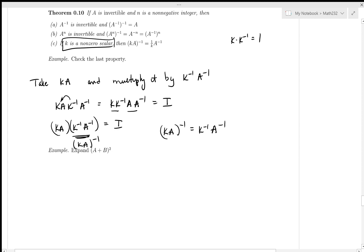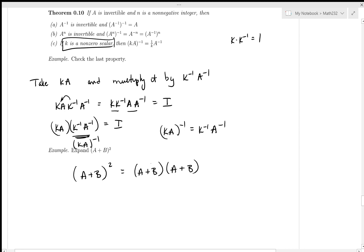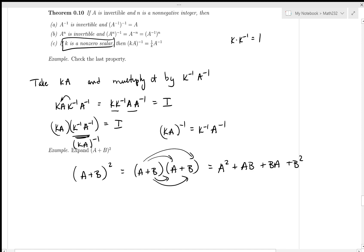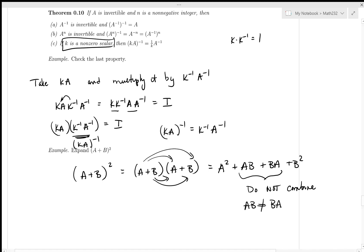With a bit of matrix algebra, let's expand (A+B)². That's (A+B)(A+B) = A² + AB + BA + B². And that is where you stop. Do not combine AB and BA into 2AB, because AB ≠ BA. That would be incorrect.